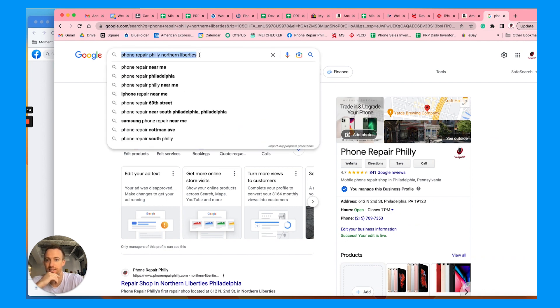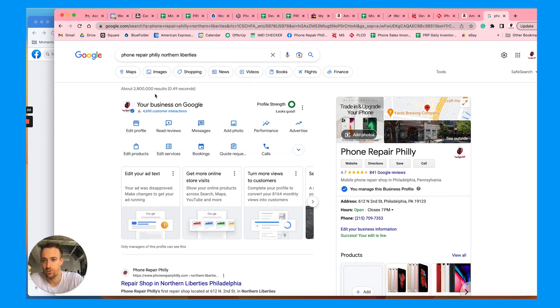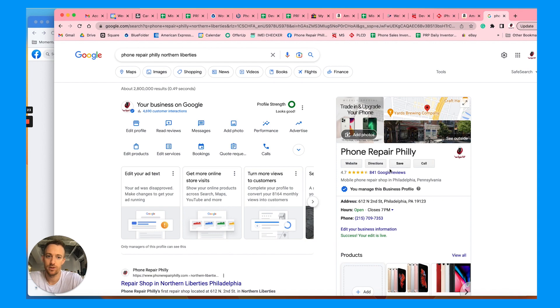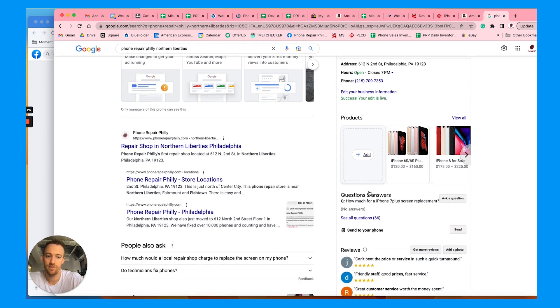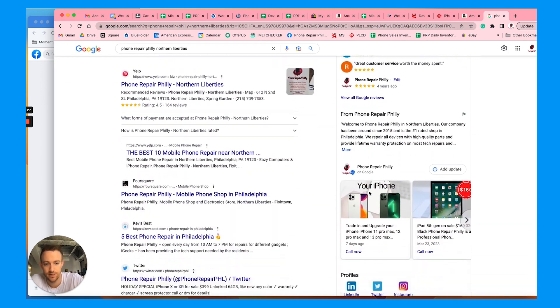Search your business name. I have four retail locations for phone and computer repair. Let's take my Northern Liberties location here. As you see, we rank really high because we have a lot of great reviews, we have products, we have services, we have descriptions,